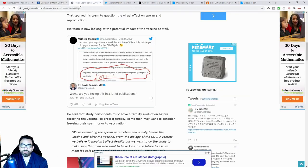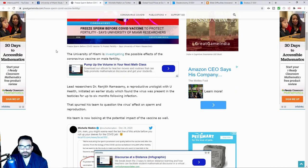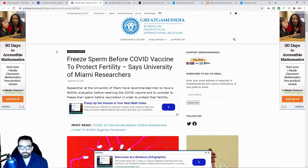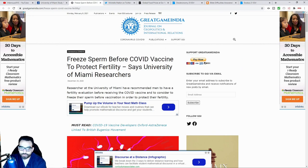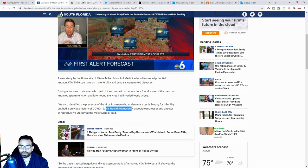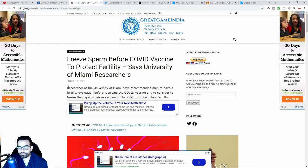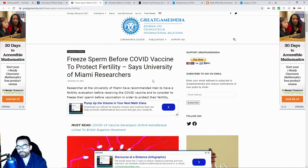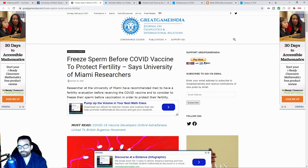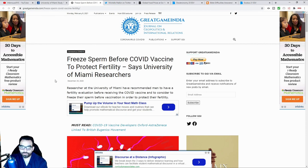There is another article here from the Journal on Geopolitics and International Relations, talking about what they were discussing here at Miami University. It says freeze sperm before the COVID vaccine to protect fertility, says University of Miami, and this came out back in December 25th of 2020.